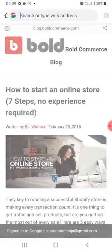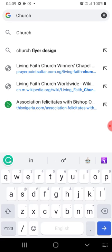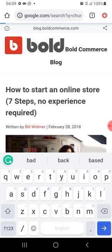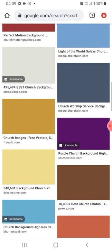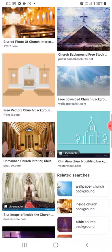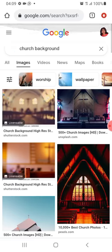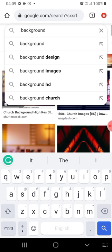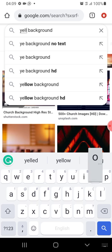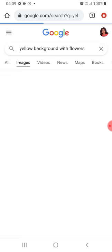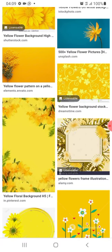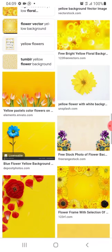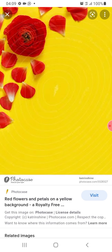I'm starting from scratch and I'll be fast so this video won't be too long. I'll go to Google to download a background — I can type 'church background' if I want to design a church flyer. I look at all the backgrounds; if I don't like any, I'll search for 'plain background' or 'yellow background with flower.' You just type whatever you want.